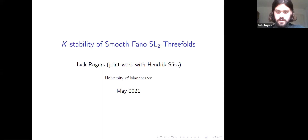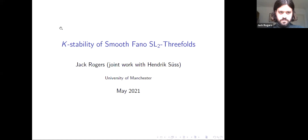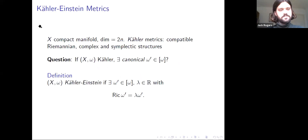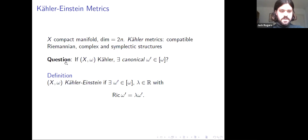Hello everyone. I'd like to thank Ivan for inviting me to give this talk and all of the other hosts for organizing this seminar. I'm going to talk about the K-stability of smooth Fano threefolds admitting SL2 actions. The interest in K-stability all comes out of the existence of Kähler-Einstein metrics. If you have a compact manifold of even dimension, Kähler metrics are very important in complex geometry — they give mutually compatible Riemannian, complex, and symplectic structures on X.